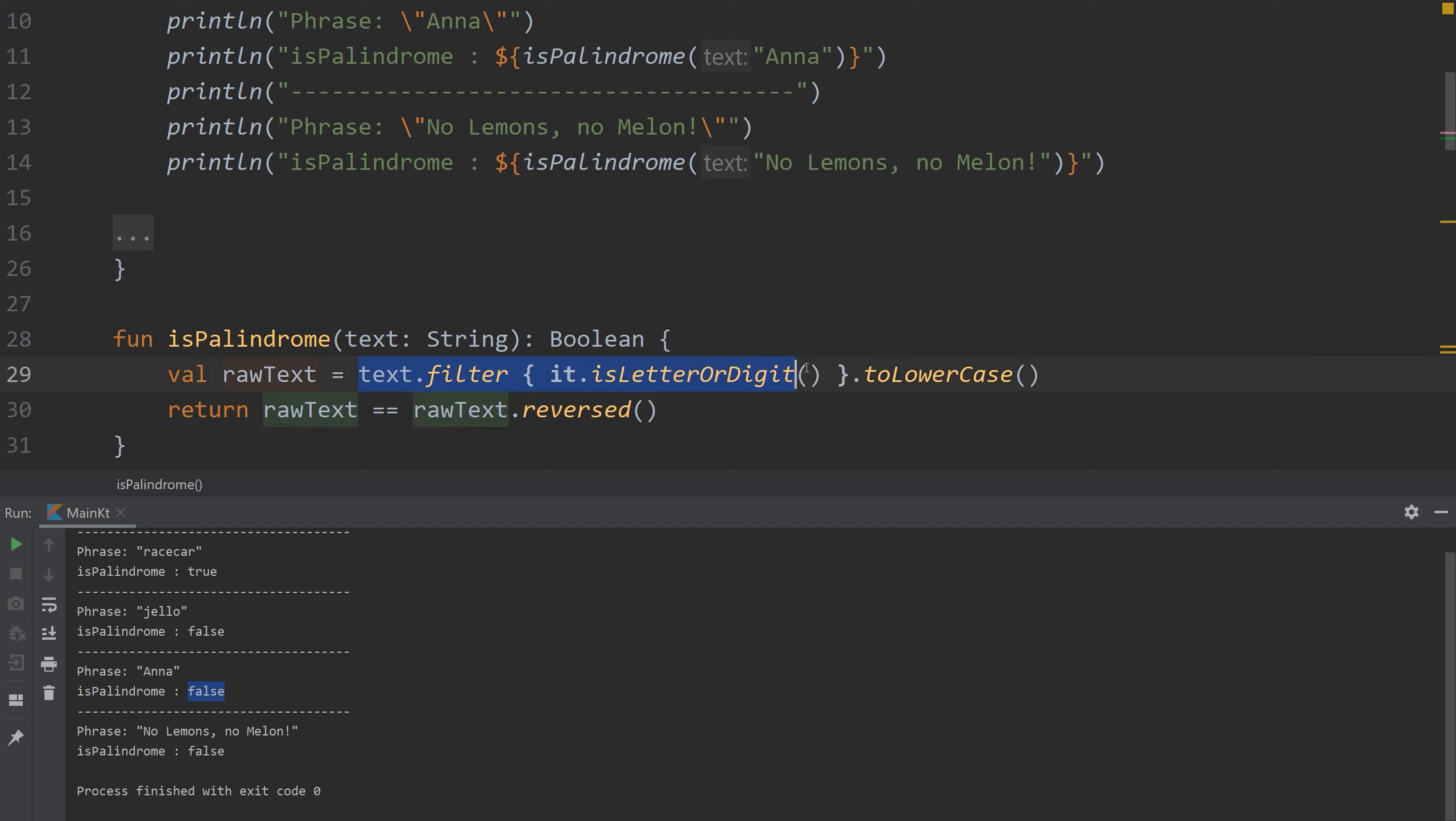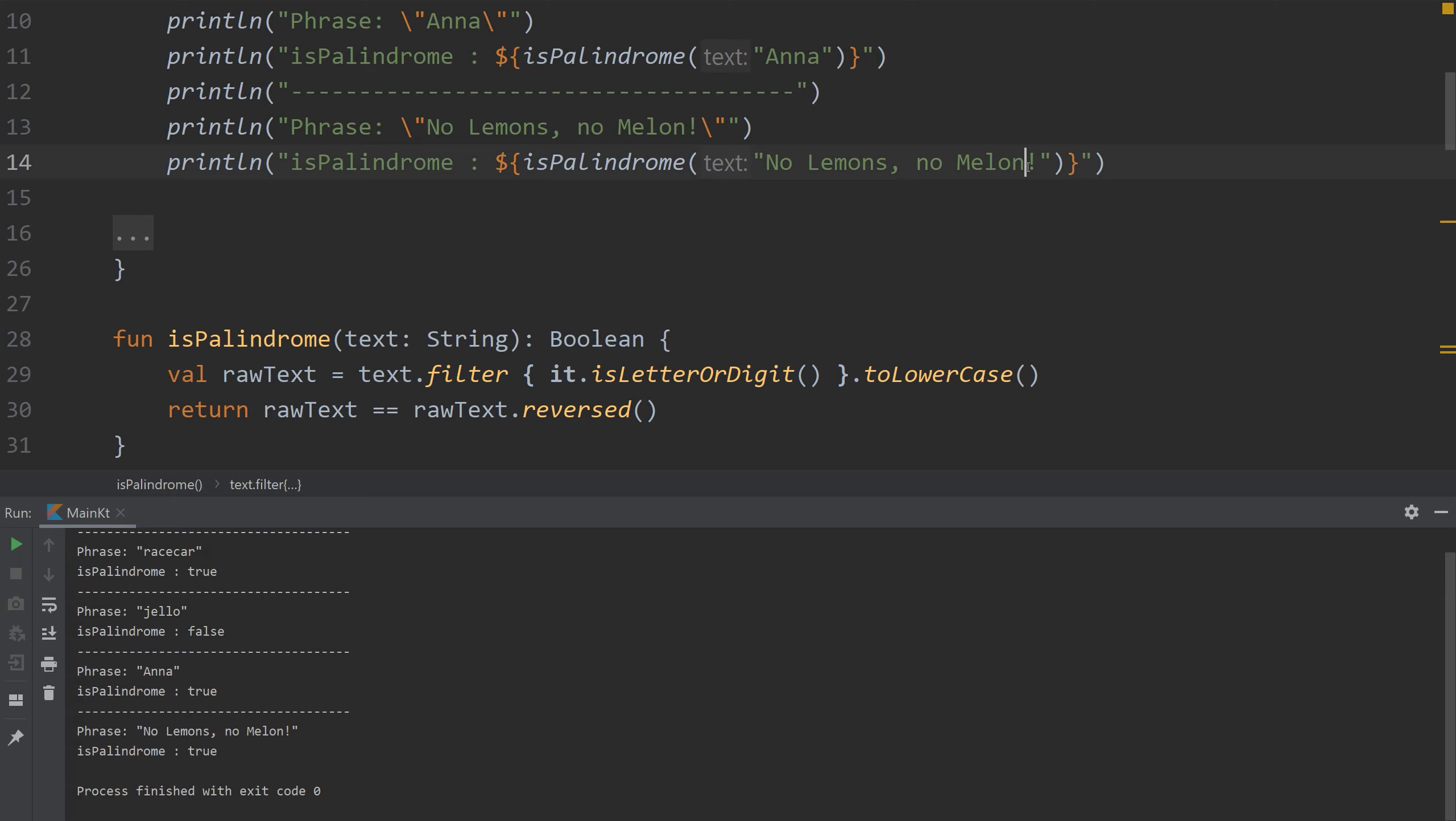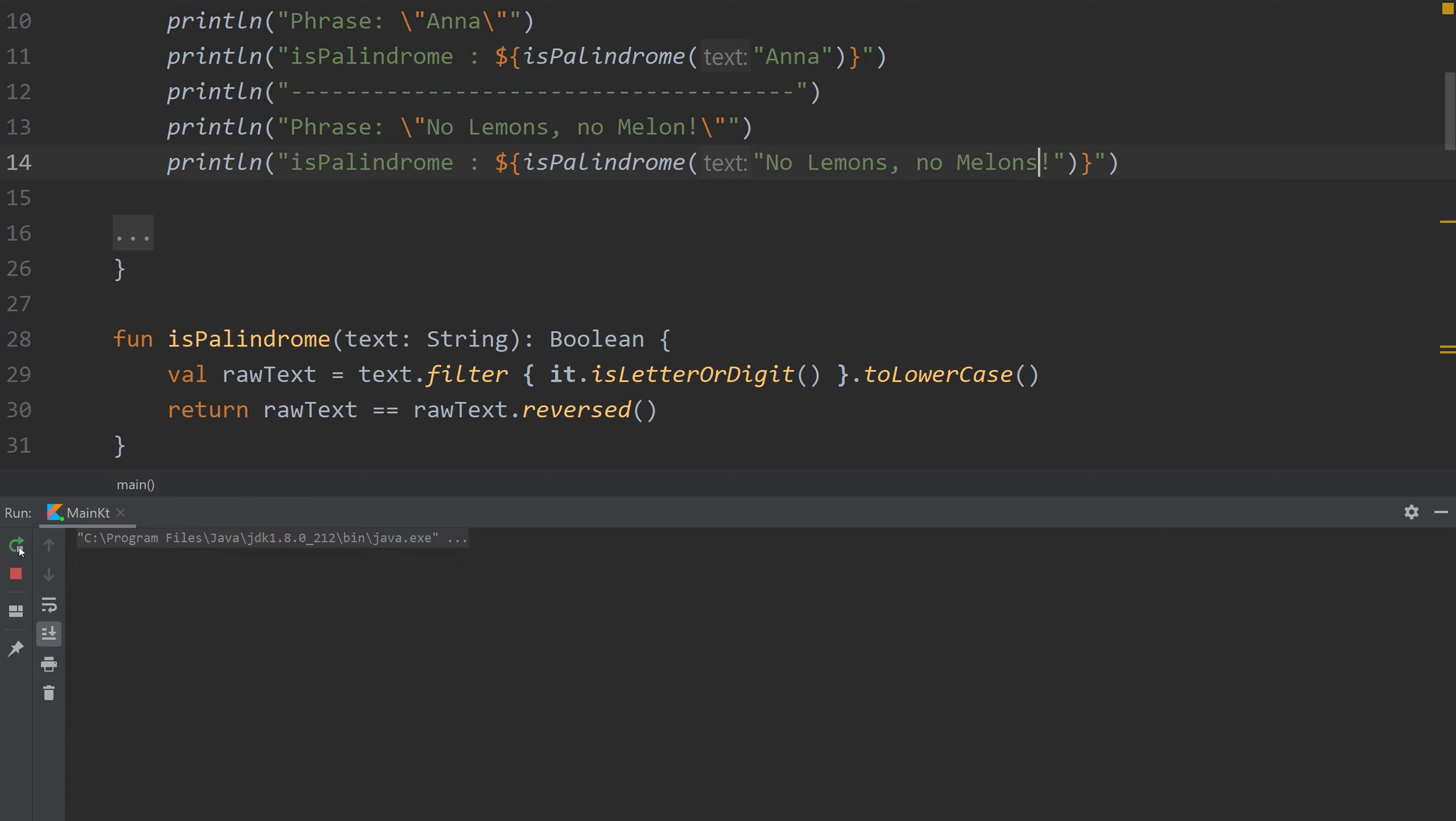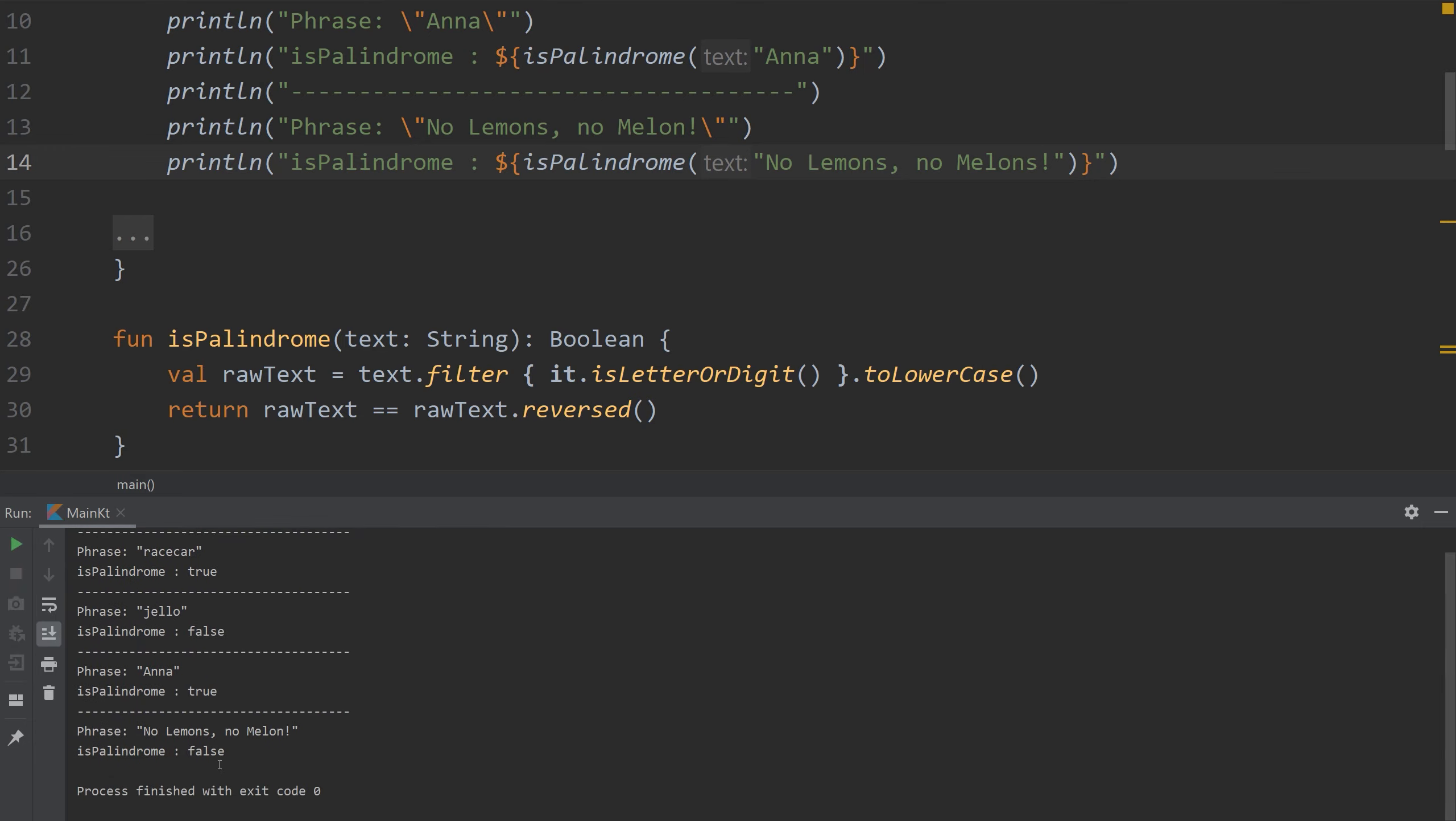So all we did was get rid of basically everything that wasn't a letter or number and then we made it lowercase. If we run it now, we'll see that jello is still false, but Anna is now true and our no lemons, no melon is also true. And if I were to change this just to show you, if I were to add an S to the end, it then becomes false. So this is a more complex version of the is palindrome problem. I figured I'd show you guys.